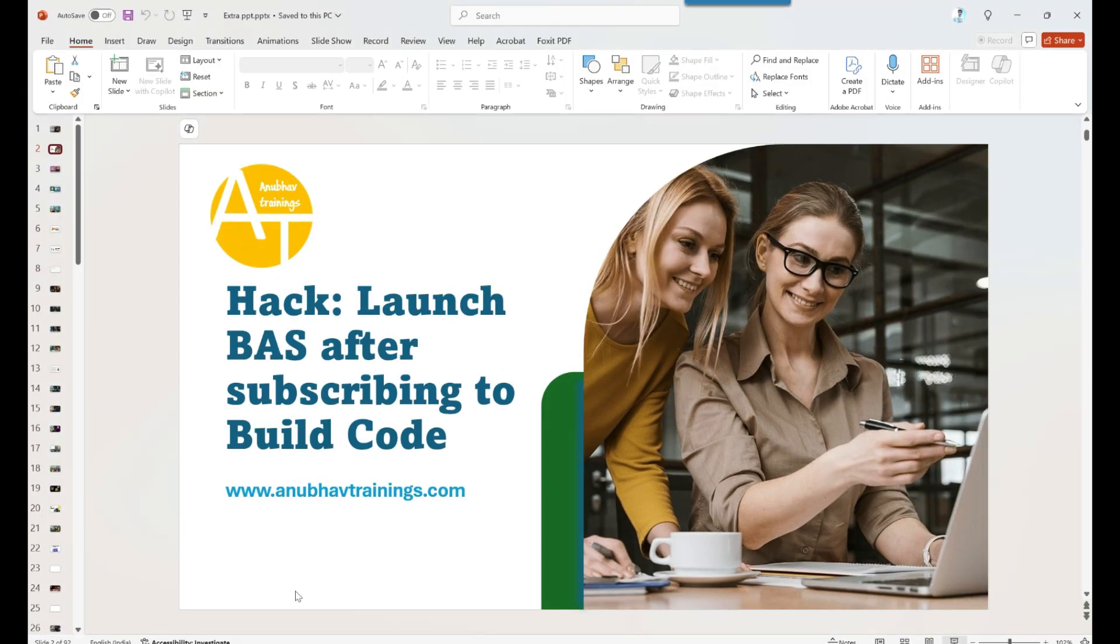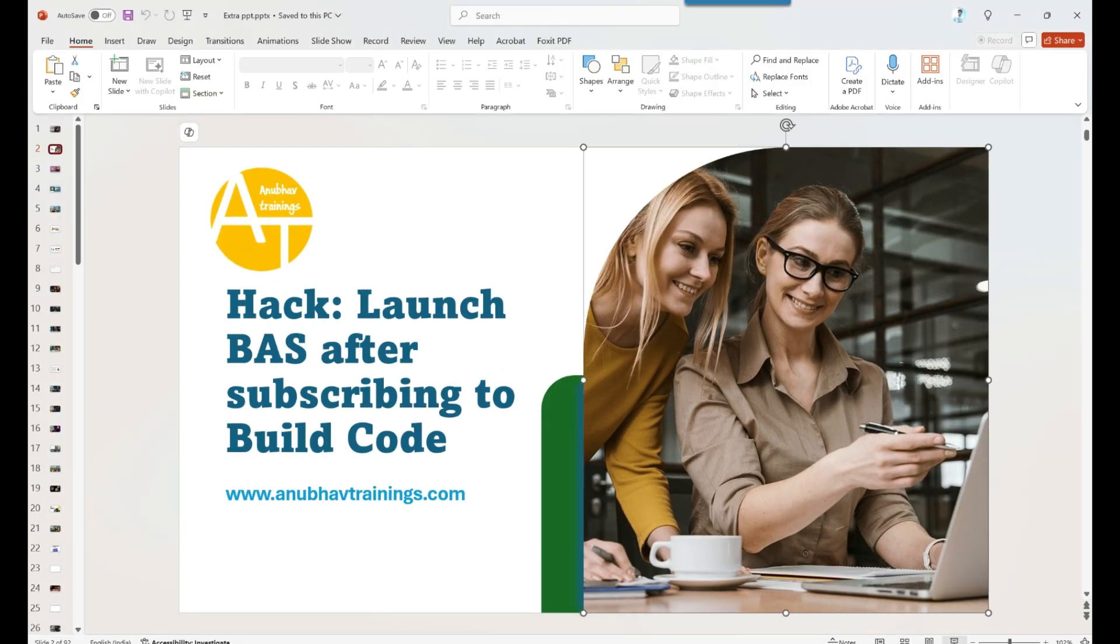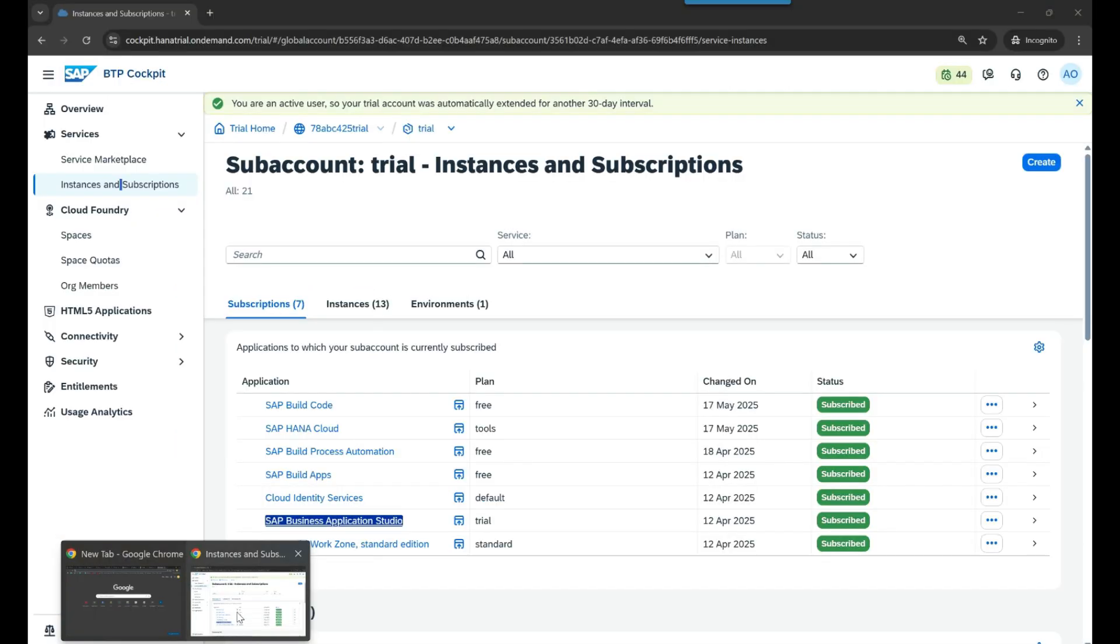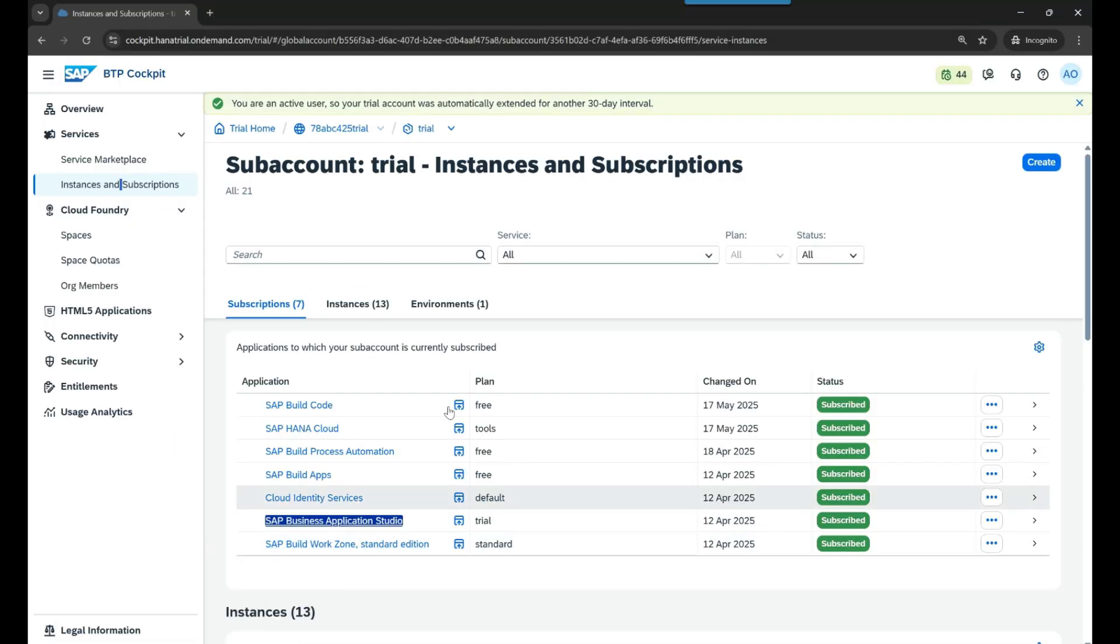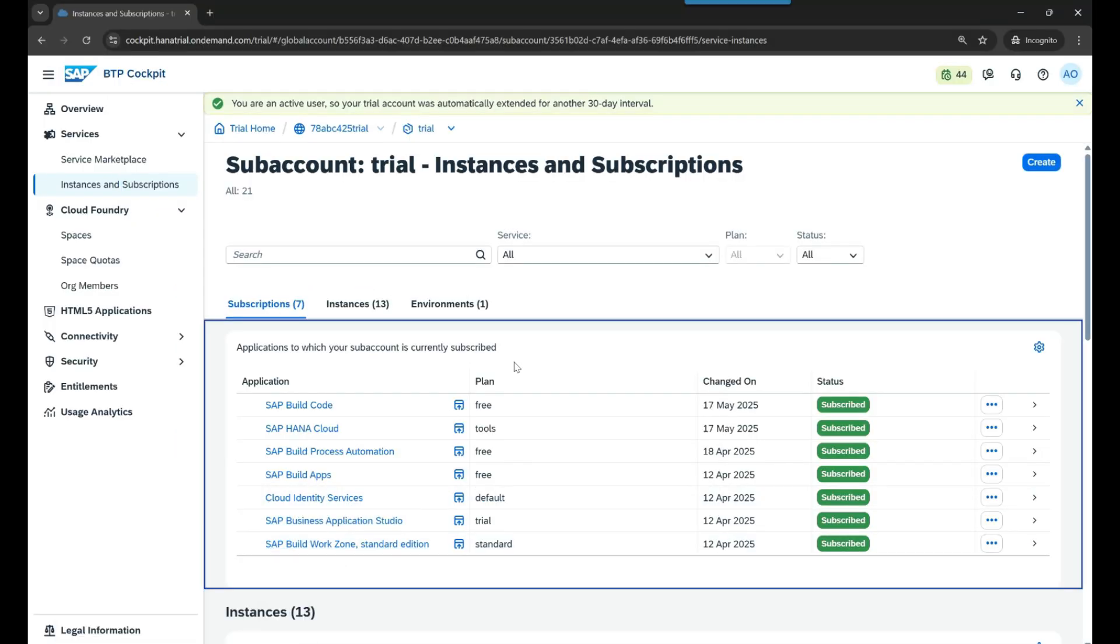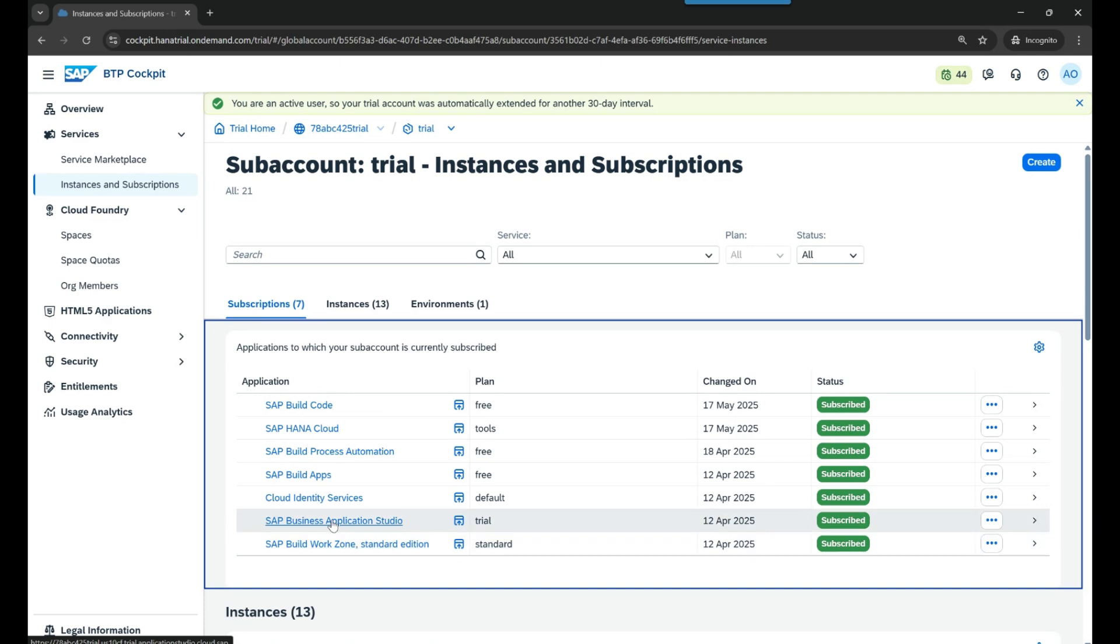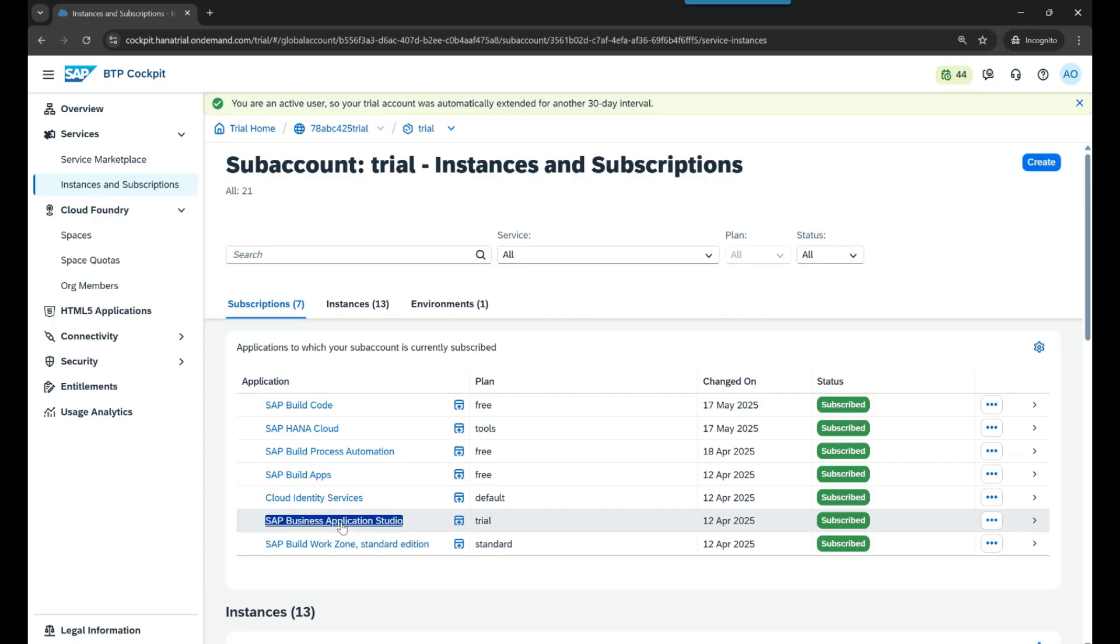Let me show you the problem statement first of all and how do we fix this problem. You can see this is my SAP BTP account and I have my Business Application Studio and I've also subscribed to SAP Build Code service. Now whenever I try to access my old dev space for Fiori, it doesn't work. So let me launch SAP Business Application Studio from here.